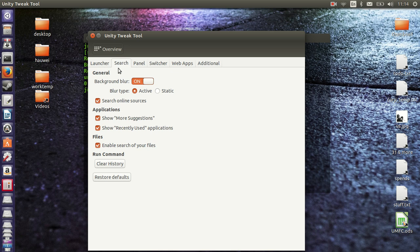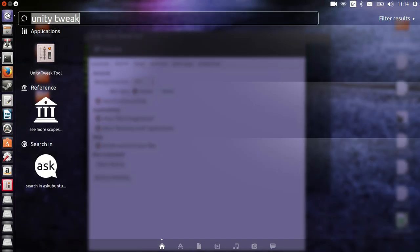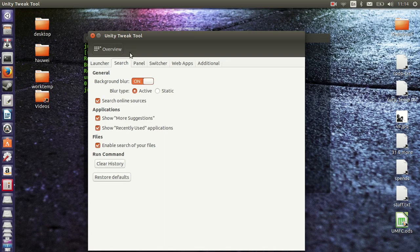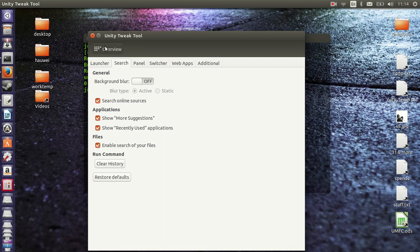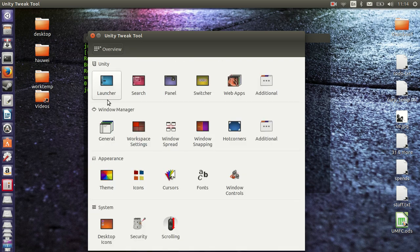Now there's an option to change different things like the background blur of the actual search area. So let's see - no more blur. So there's a great deal of things you can do there. That's the launcher and the search I've covered just a moment ago.